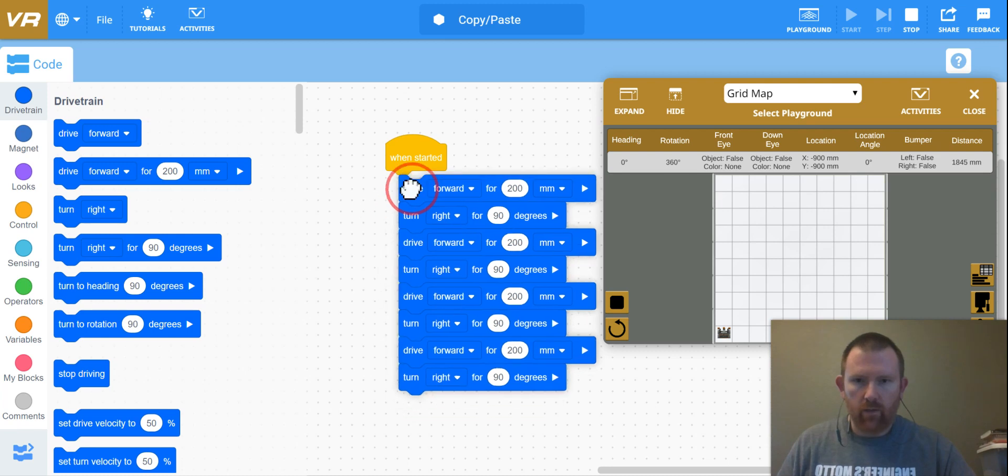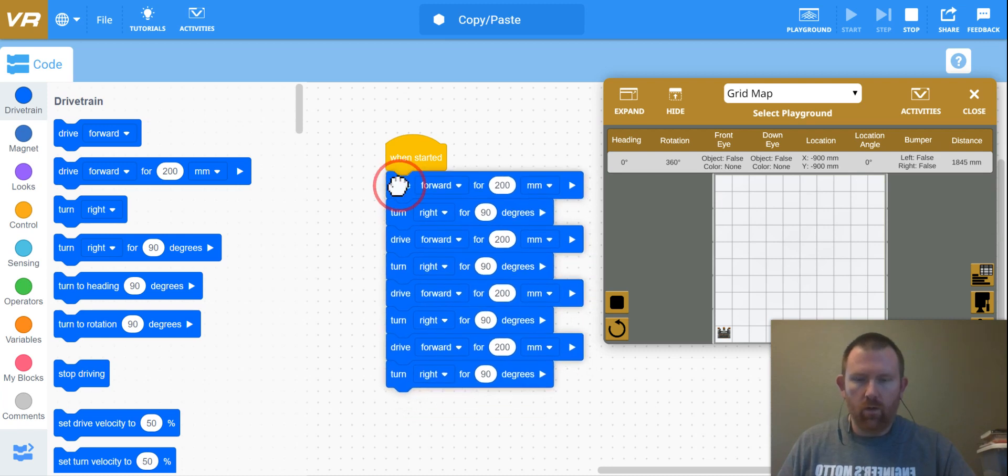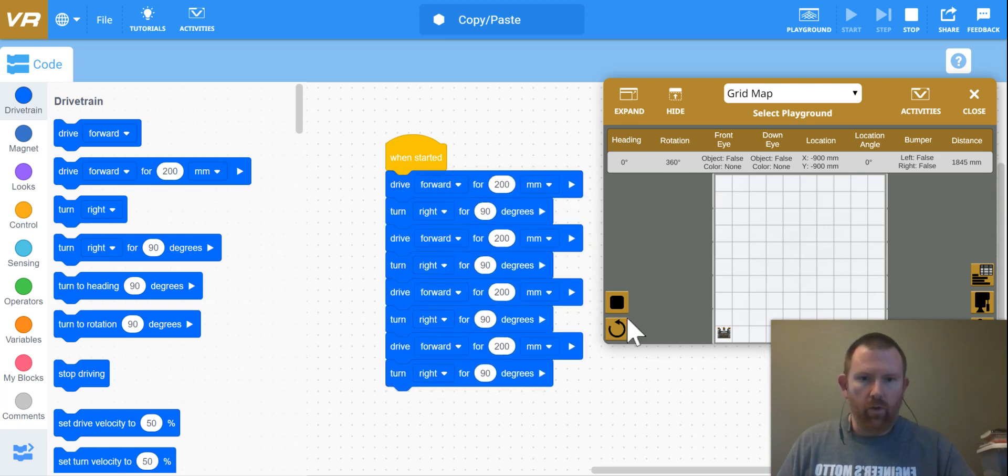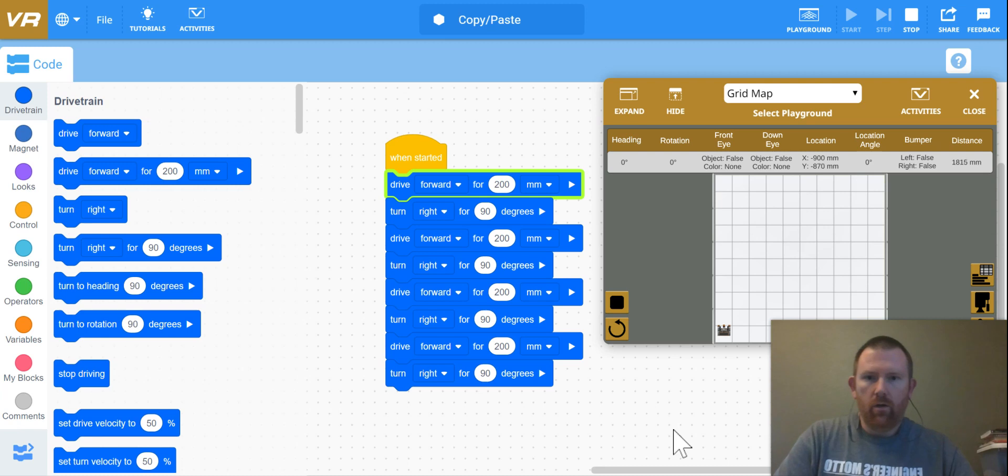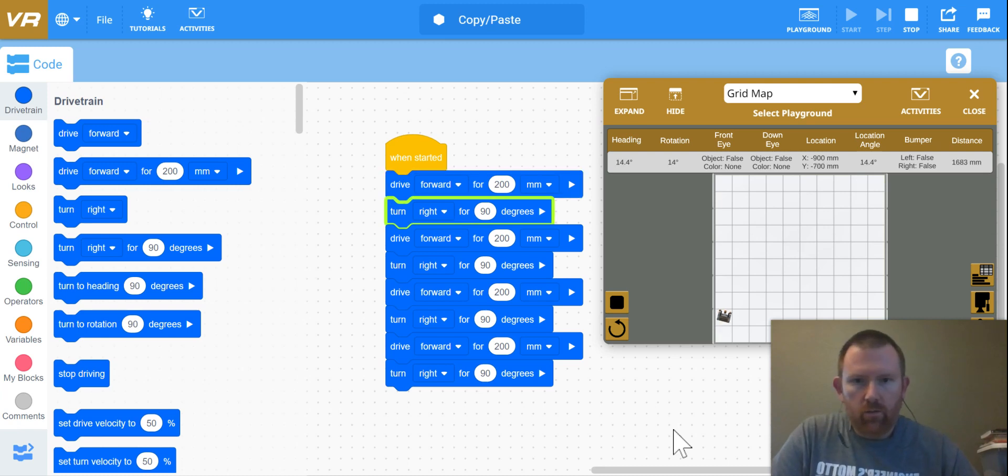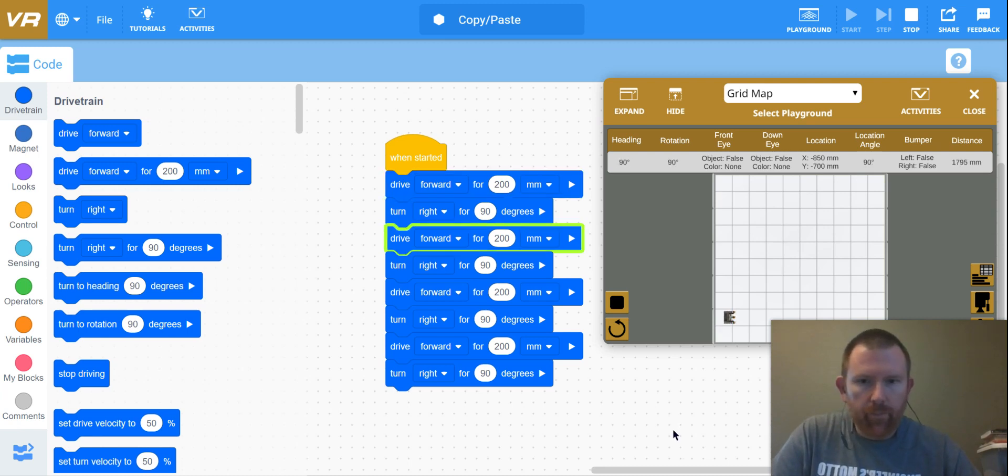And attach this whole bad boy to my get started and watch it go.